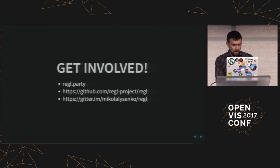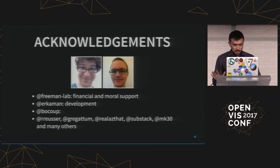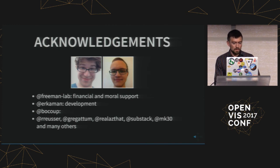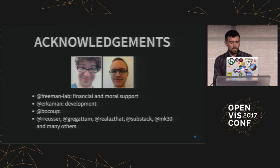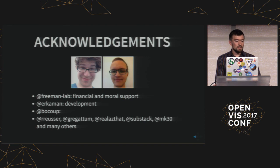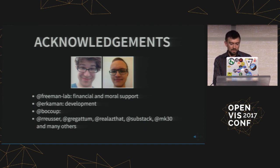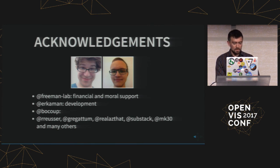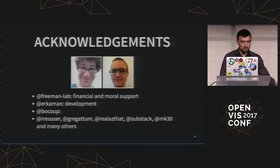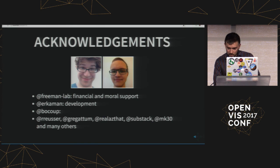There's a Gitter chat room, which is pretty active. And then there's also a website with a bunch of demos. And I'll conclude by saying that here are some people that were very instrumental in getting this project off the ground. Jeremy Freeman, who definitely helped with financial and moral support and guidance. And also Erkoman, who just came in from nowhere in Sweden and then did a bunch of work getting a lot of the demos together. Thanks to Boku for putting this event together. And then also Ricky Roycer, Greg Tatum, Realizdat, Substack, MK30, all my other friends in the cooperative. And with that, I think I'm basically done. Thank you.